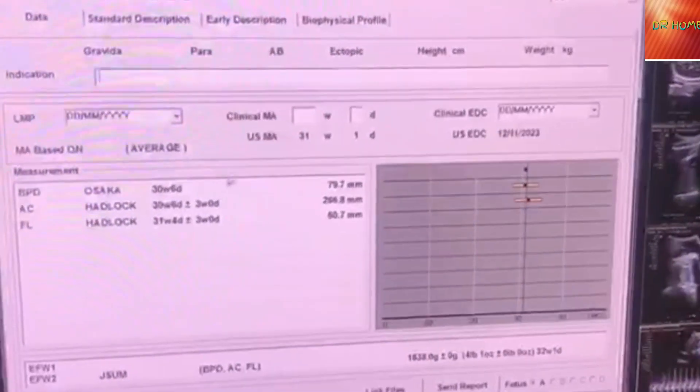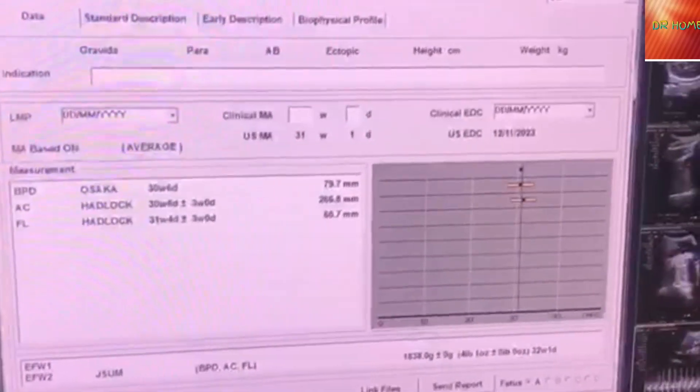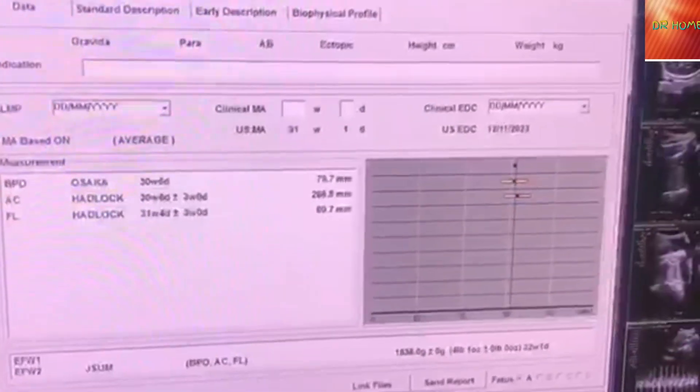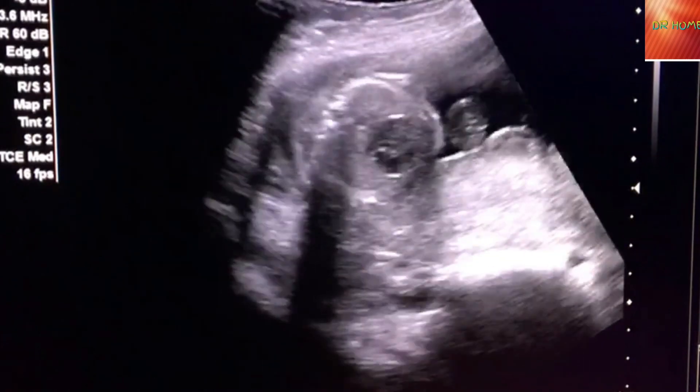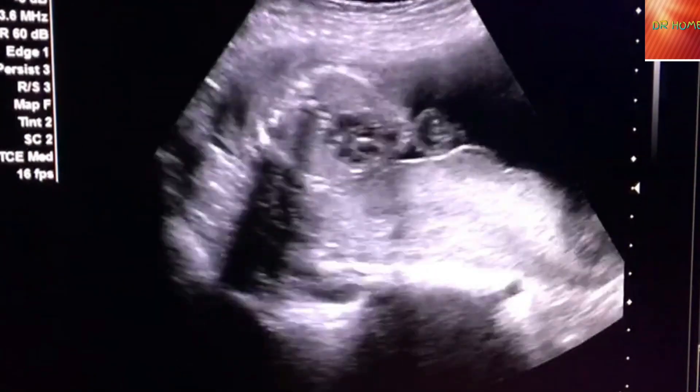This is how we take the growth of the child. You can see that for the child's growth we have taken the head circumference, which is called HC or head circumference, and the child's tummy measurement, which is called abdominal circumference.